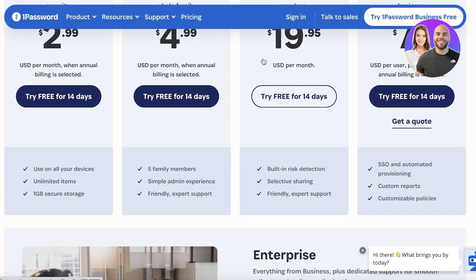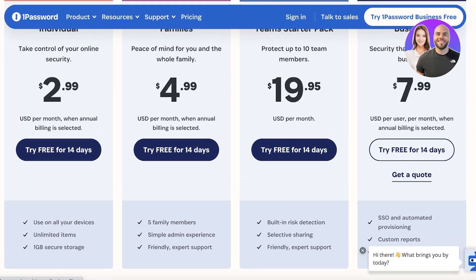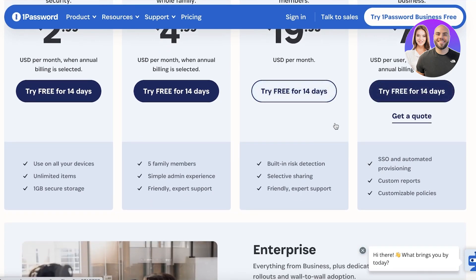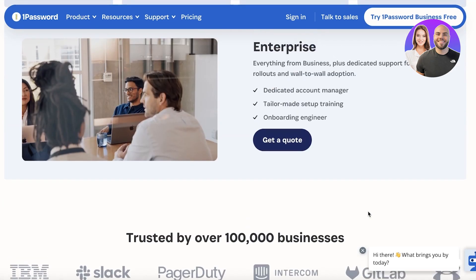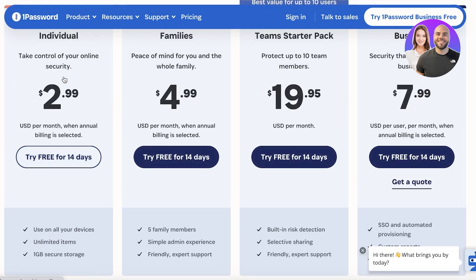The Team Starter Pack is built for businesses with smaller groups, featuring built-in risk detection and selective sharing — so you don't have to share all your passwords with colleagues. You also get friendly expert support. The Business plan starts at $7.99 and includes automated provisioning, SSO, and customized reports and policies.